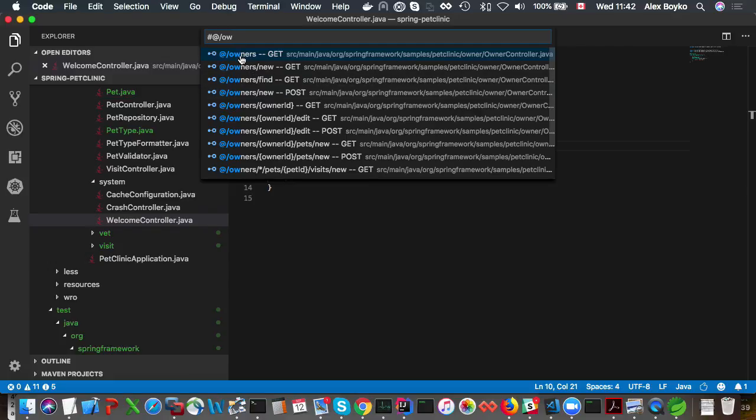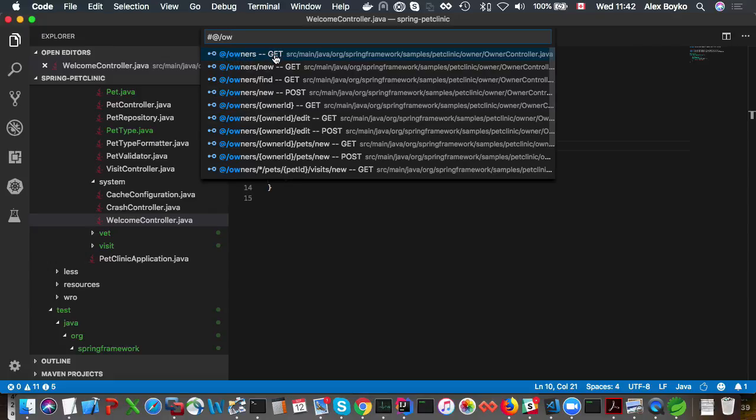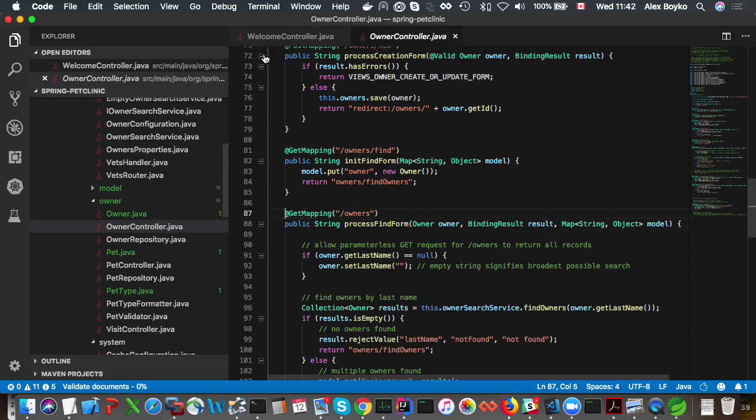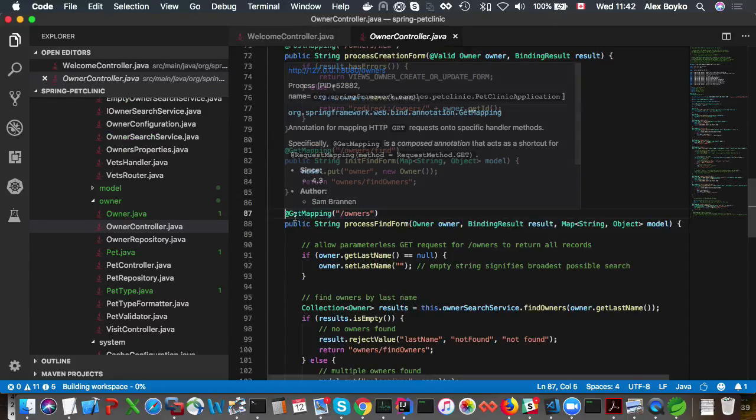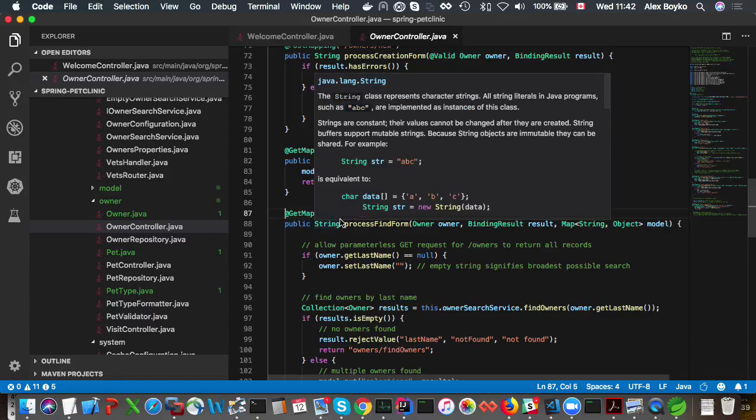This is the owner's request mapping. As you can see, each entry in the list is a request mapping path, the request mapping type, and the resource where it's defined. If we click on it, it takes us right to the definition of this request mapping in the code.